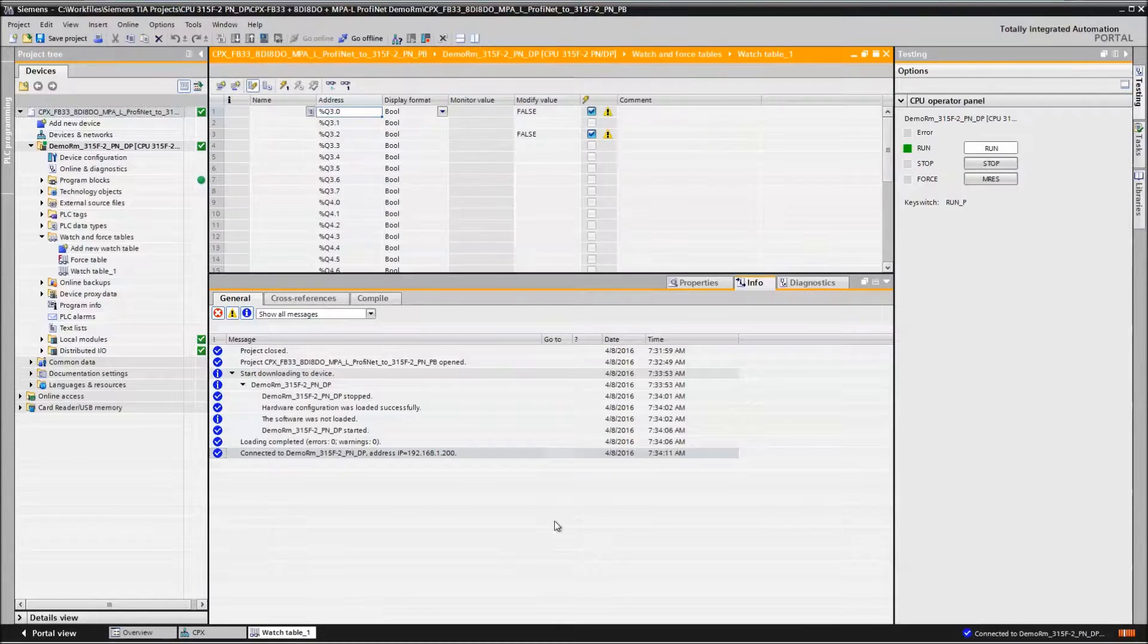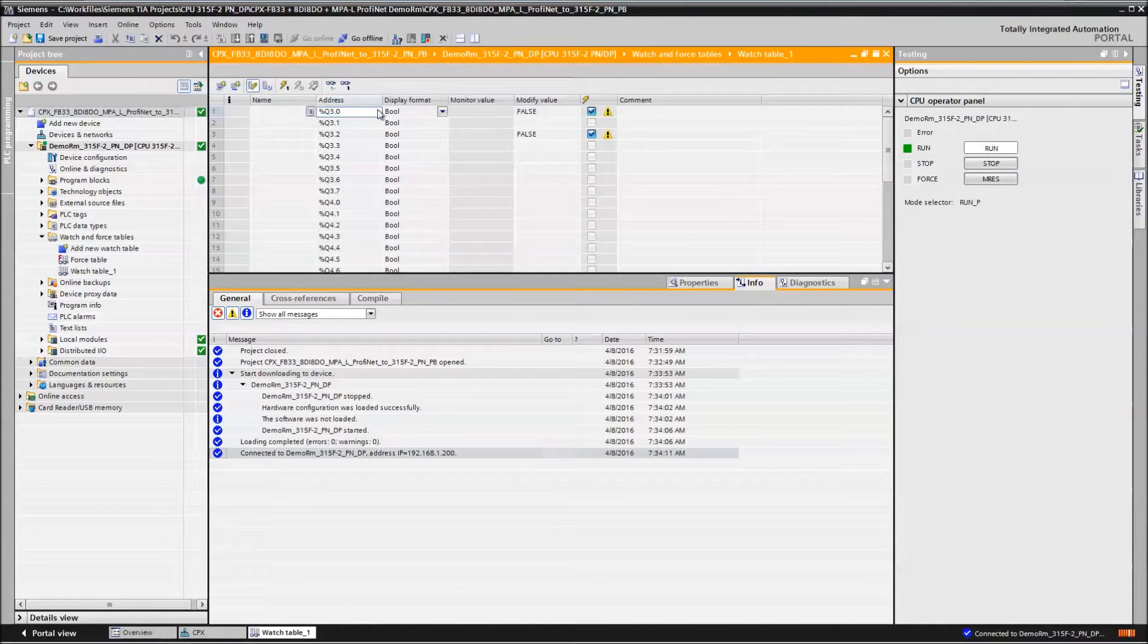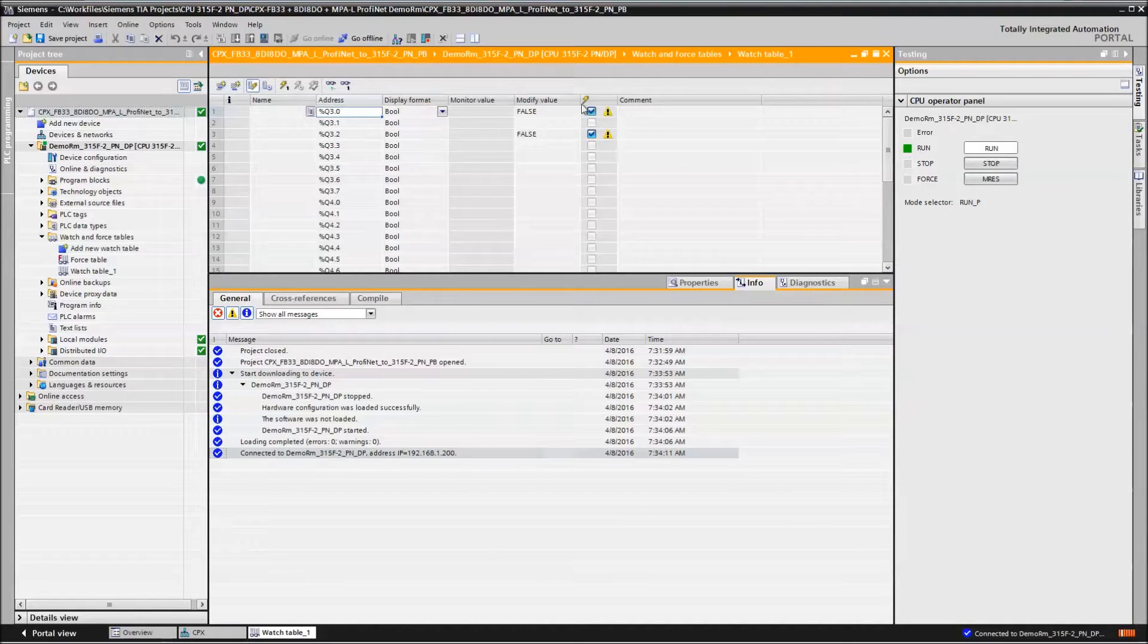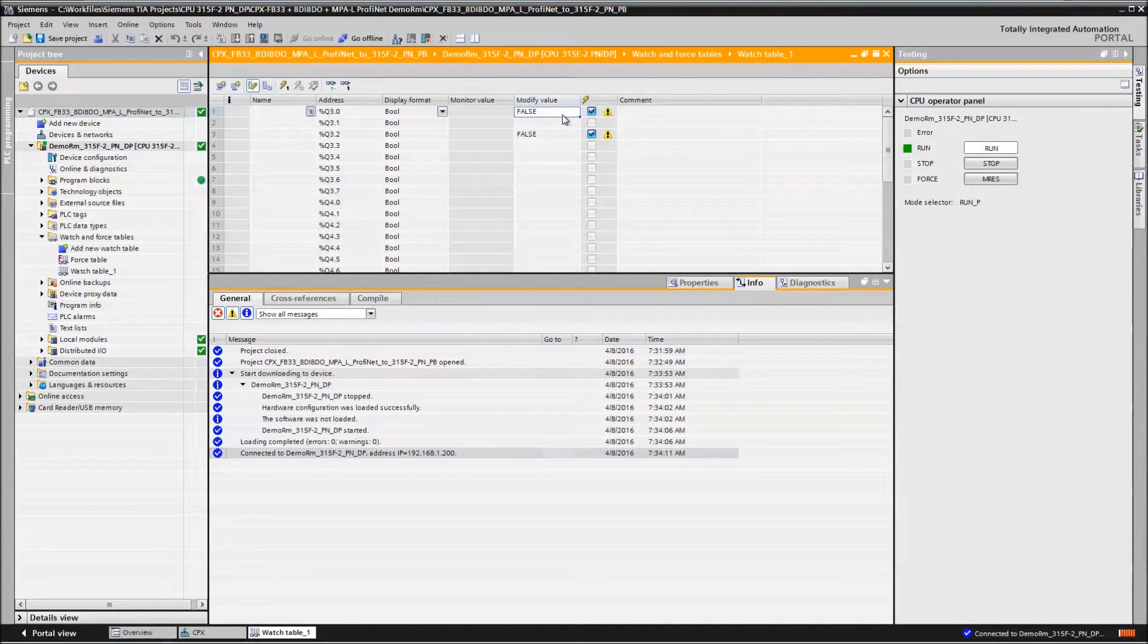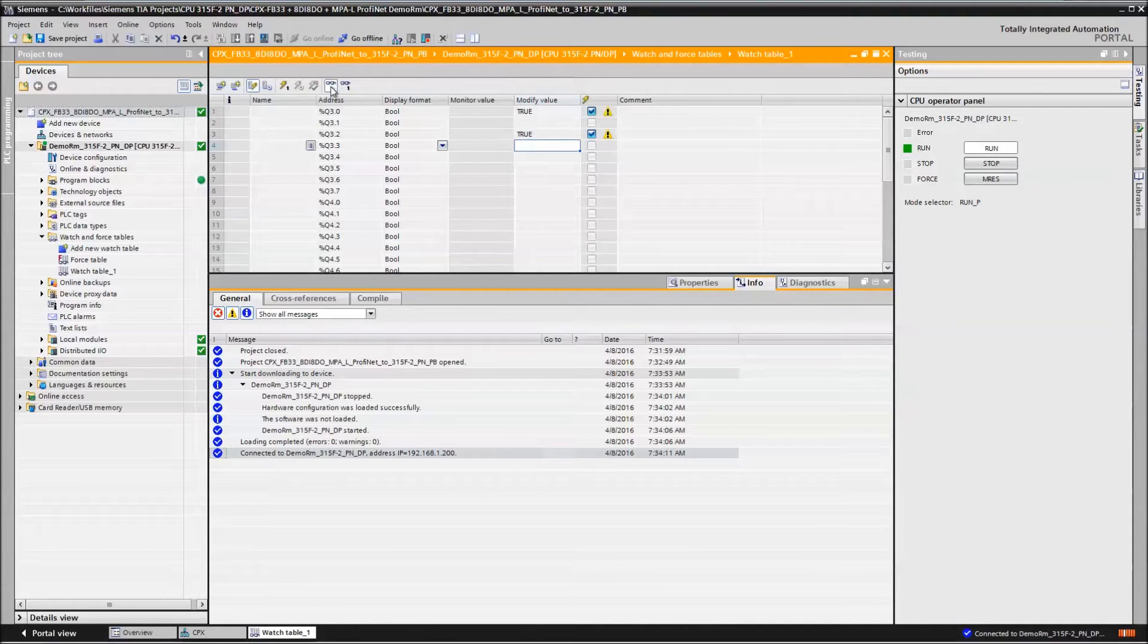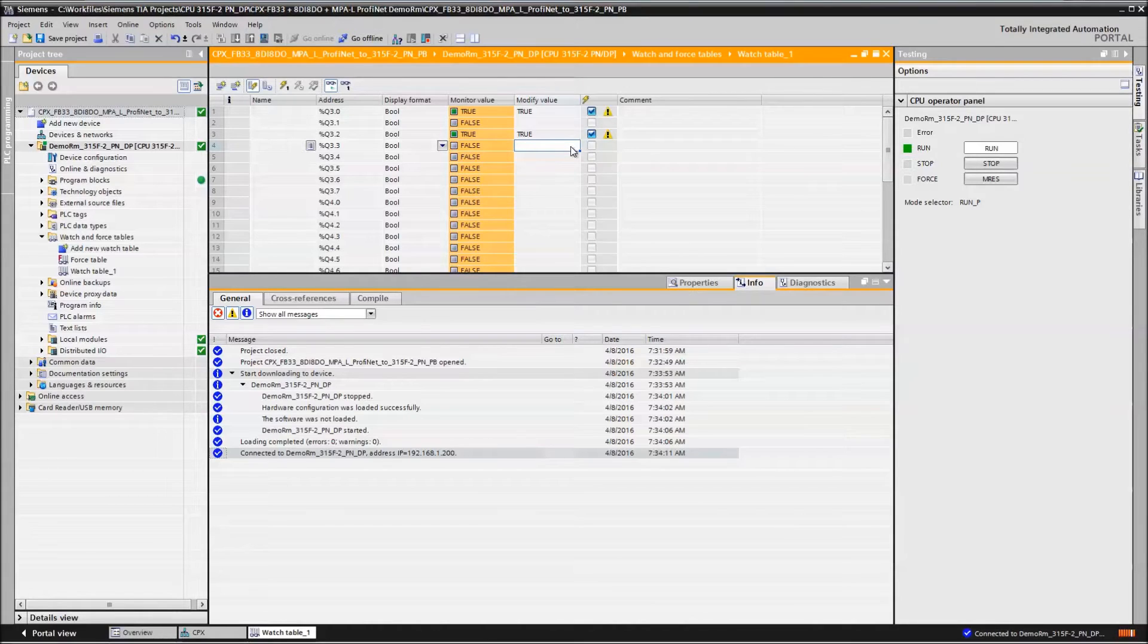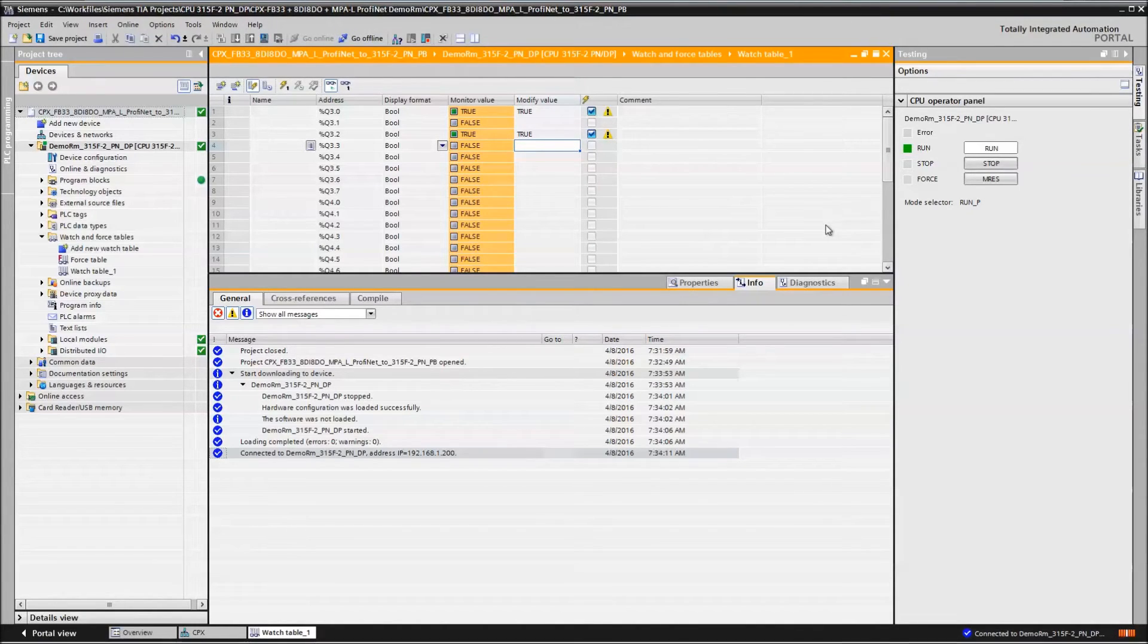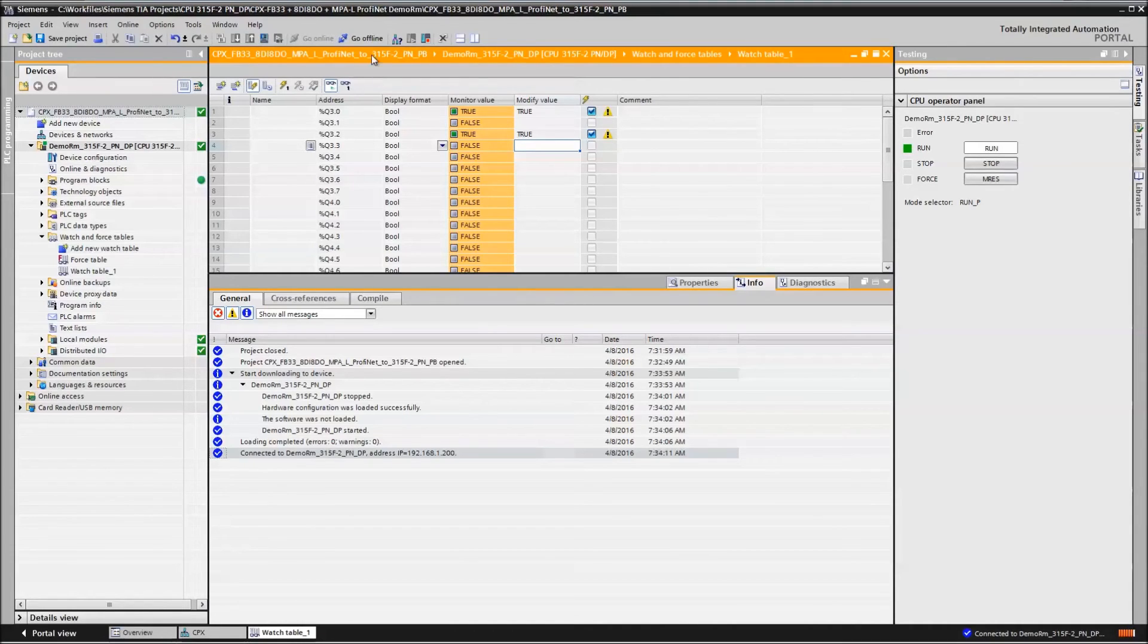Go to the watch table. Outputs are on and the valves have fired. And that's as simple as it gets. I guess project is finished. Thank you.